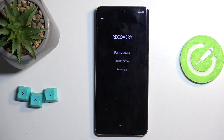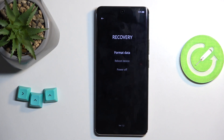I'm going to tap on English, and this will present you with recovery mode with three different options: format data (aka factory reset of the device), reboot device, or power off. Reboot will take you back to Android.